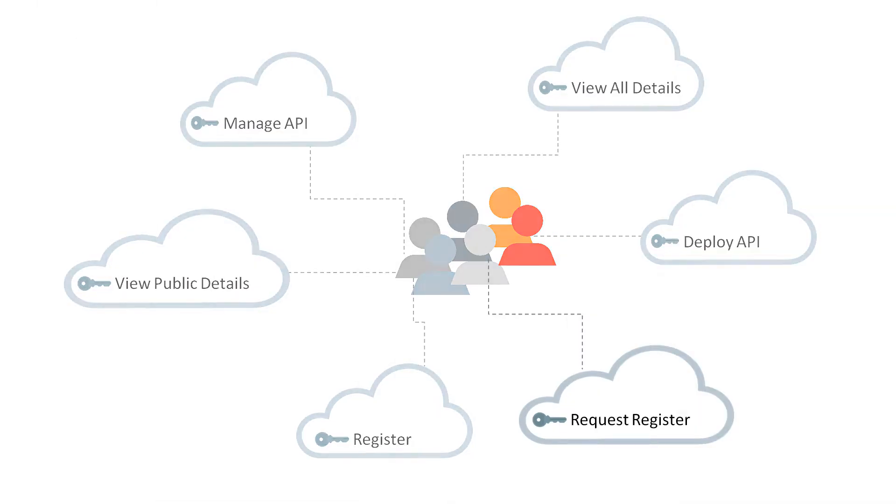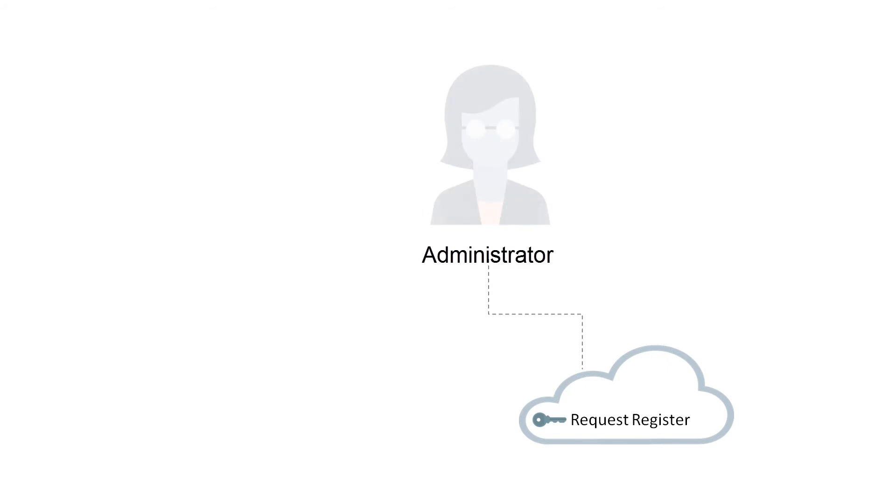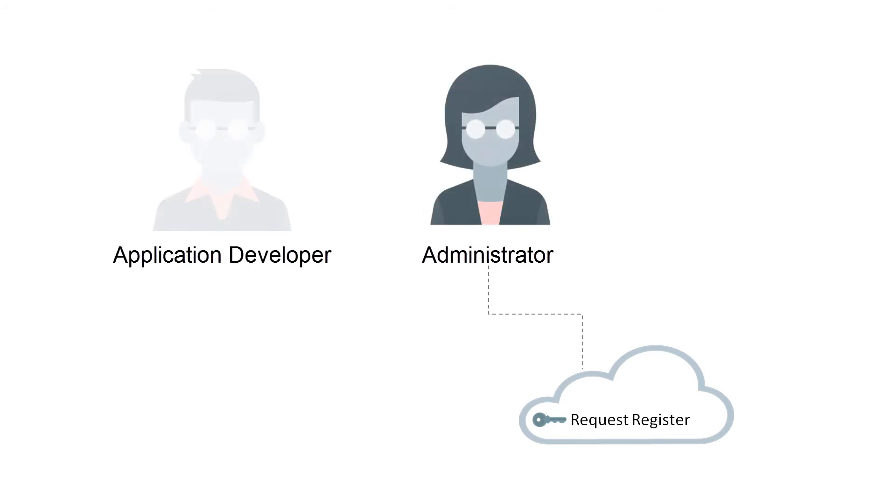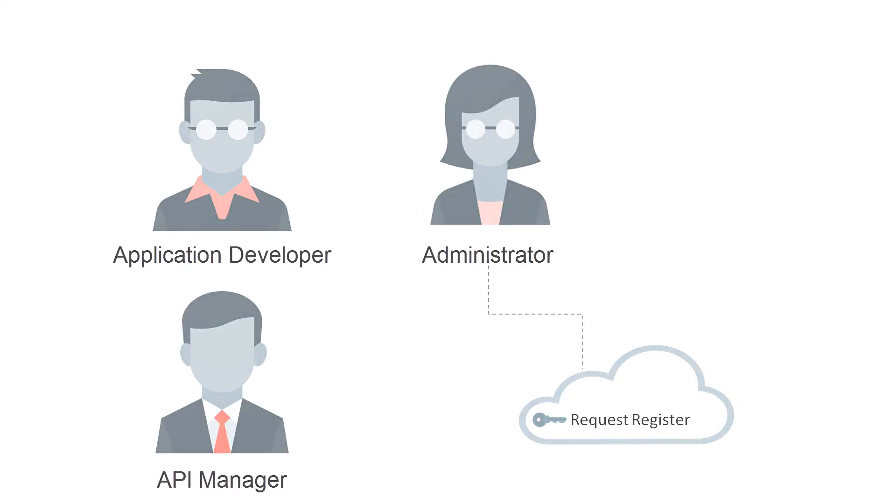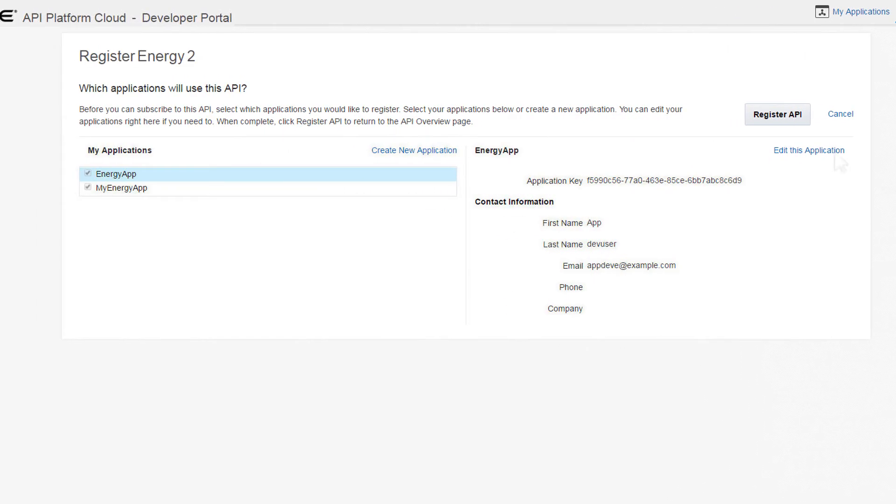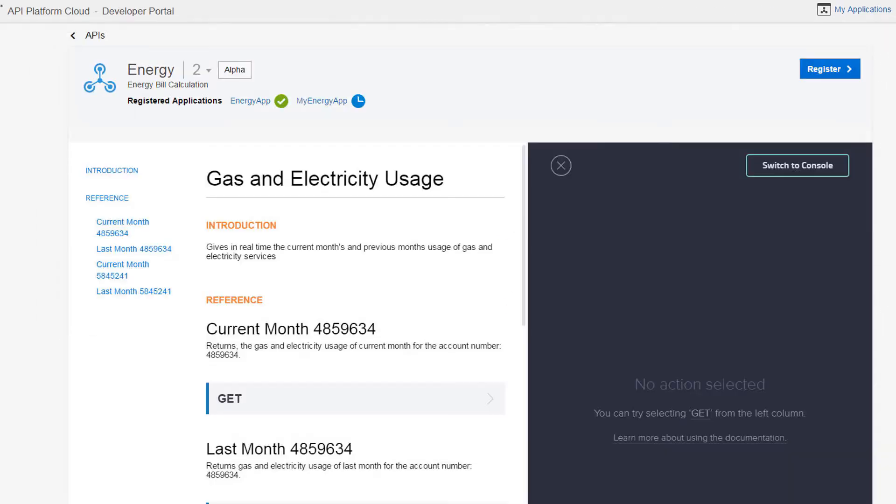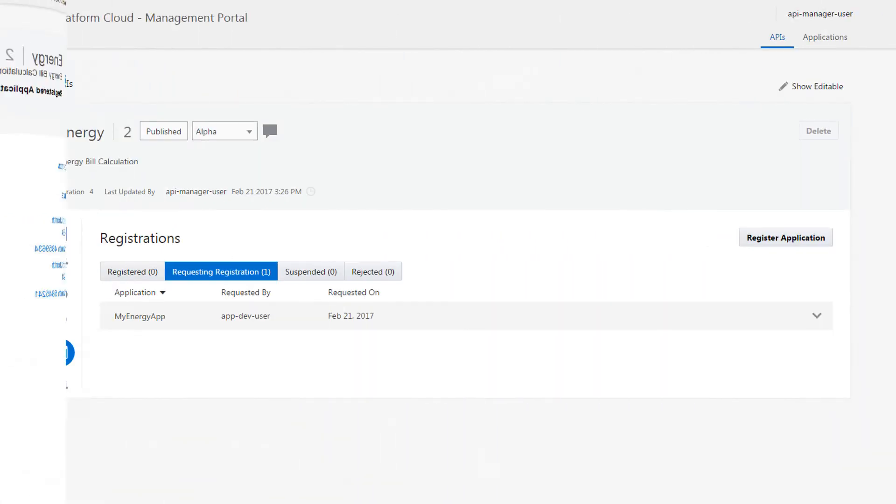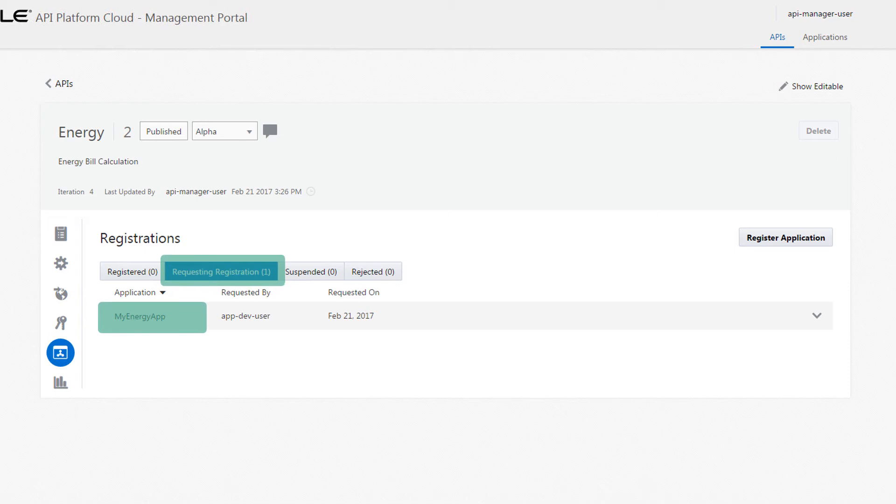The Request Register Application grant is issued to administrators, application developers, or API managers. Users issued this grant can only request a registration. Before the request is approved by an API manager, users can't use the API if it is secured with a key validation policy.